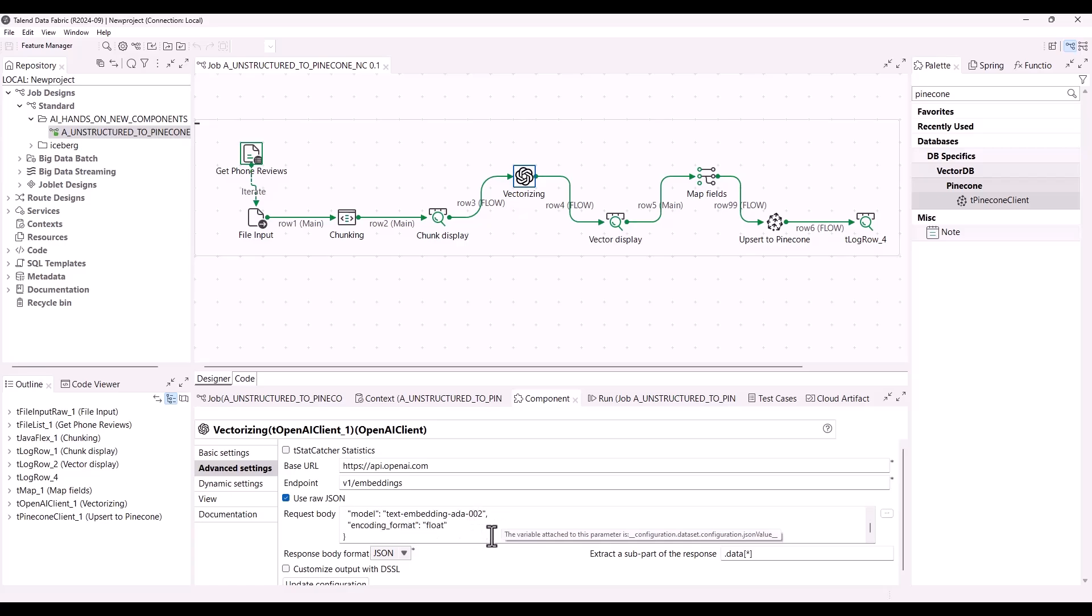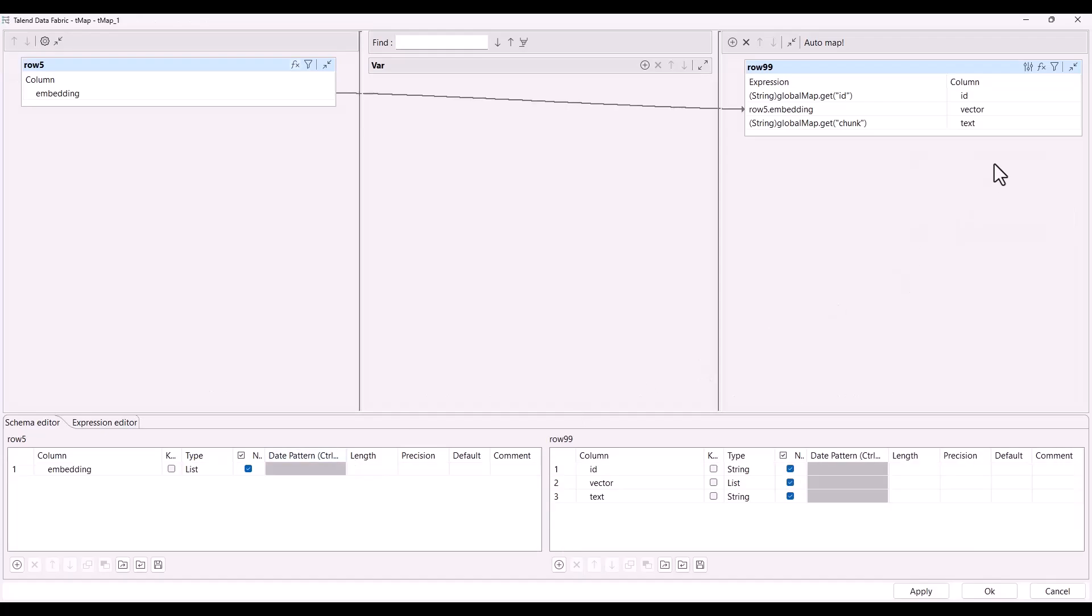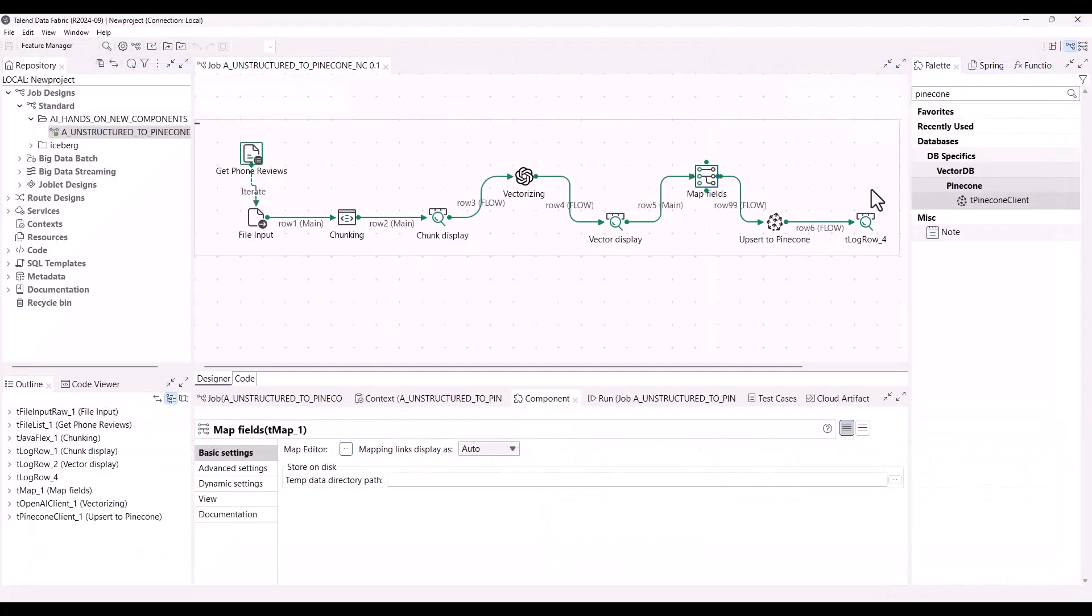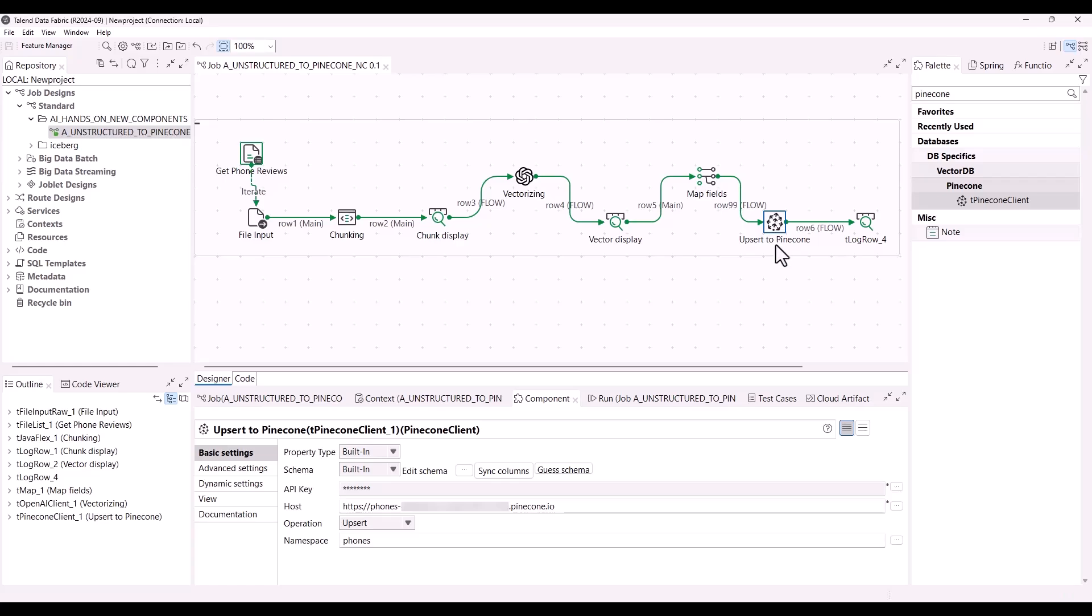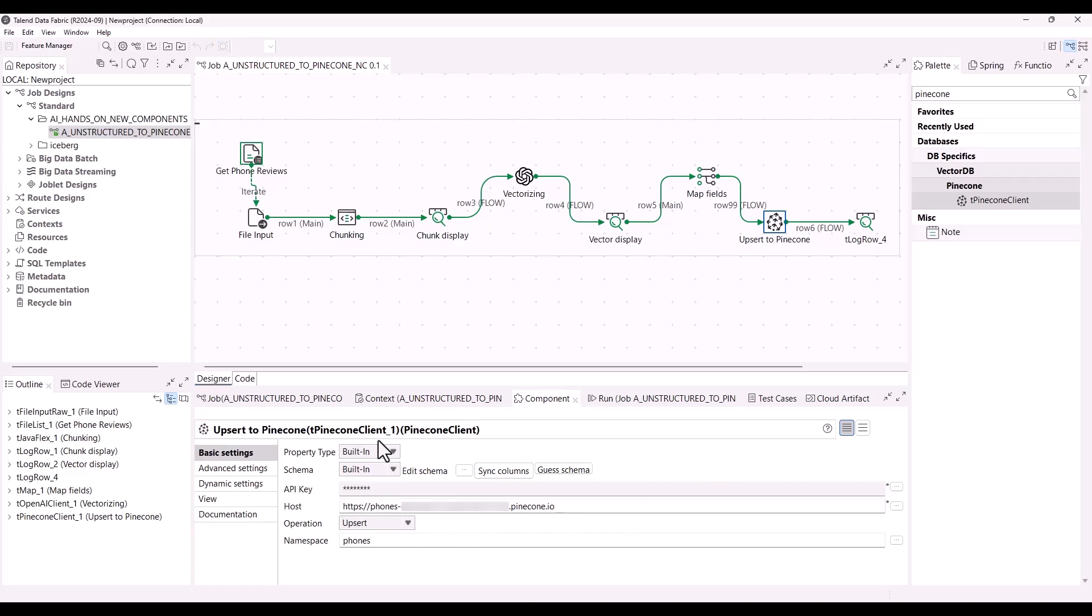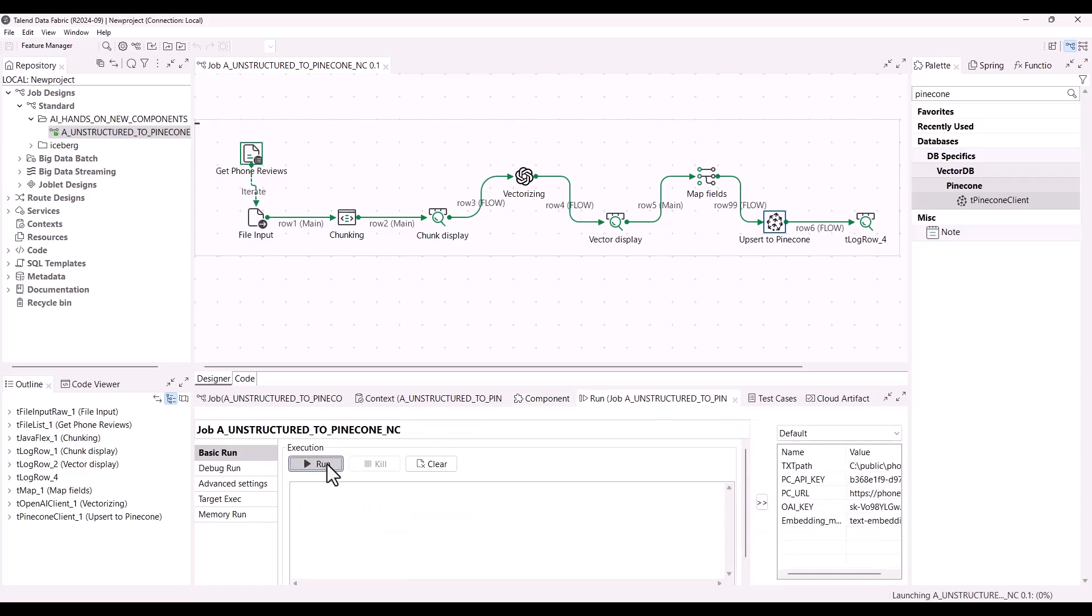Then the tmap component is used to verify that all the metadata are correctly transferred to the Pinecone component. Finally, the last step here is to write to Pinecone. To do so, you have to enter the required authentication information in Pinecone client using the token-based method and then choose the operation to be performed. In this case, it is upsert. The job can finally be launched.